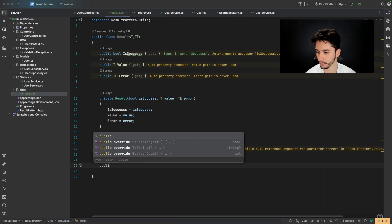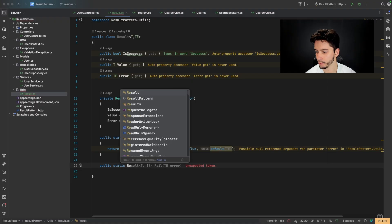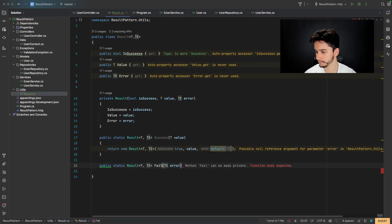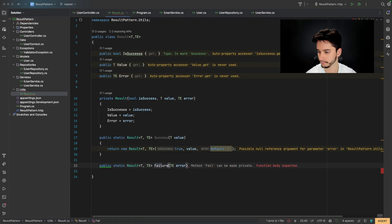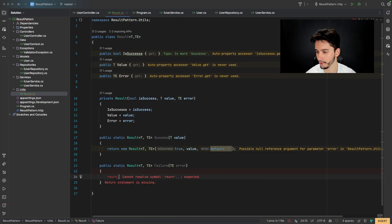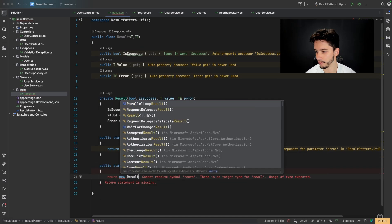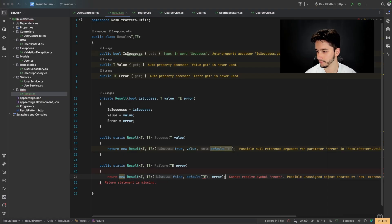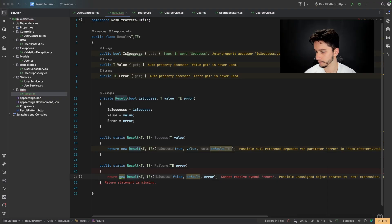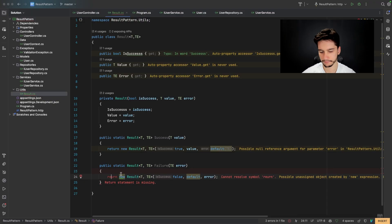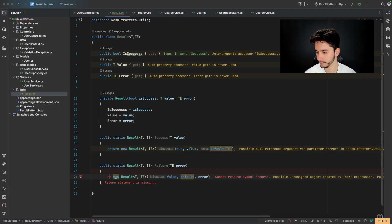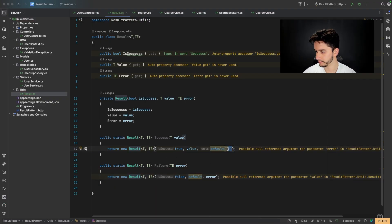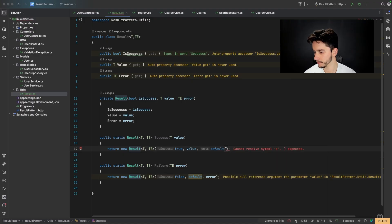And also we will create public static result failure error. For the failed state and return new results. T, E, false and default error. Oh, there's some mistake here. Return and also we will delete this part here. It's not needed.